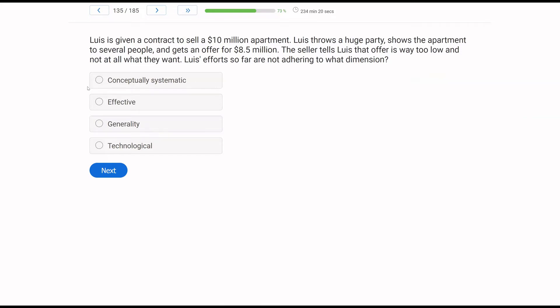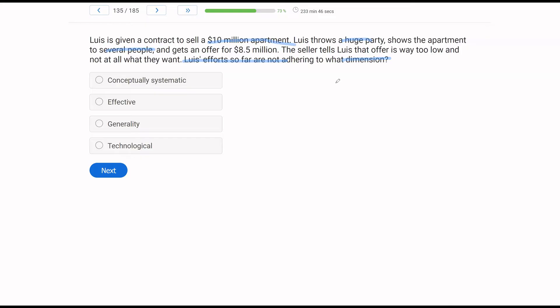Lewis is given a contract to sell a $10 million apartment. Lewis throws a huge party, shows the apartment to several people, and gets an offer for $8.5 million. The seller tells Lewis that offer is way too low and not at all what they want. Lewis's efforts so far are not adhering to what dimension? Got a dimension question. Let's be precise. What has Lewis failed to do? He's given a contract, he needs to sell the $10 million apartment, so he throws a huge party, shows it to people, gets an offer, but it's not good enough. So all of these efforts, all these things Lewis is doing is not what?